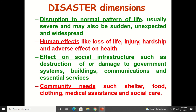Then the dimensions of the disaster — in what all areas its effect can be seen. There is disruption to normal patterns of life, which is usually severe and may be sudden, unexpected, and widespread. Human effects include loss of life, injury, hardship, and adverse effect on health. Effects on social infrastructure such as destruction of or damage to government systems, buildings, communication, and essential services. Community needs such as shelter, food, clothing, medical assistance, and social care.